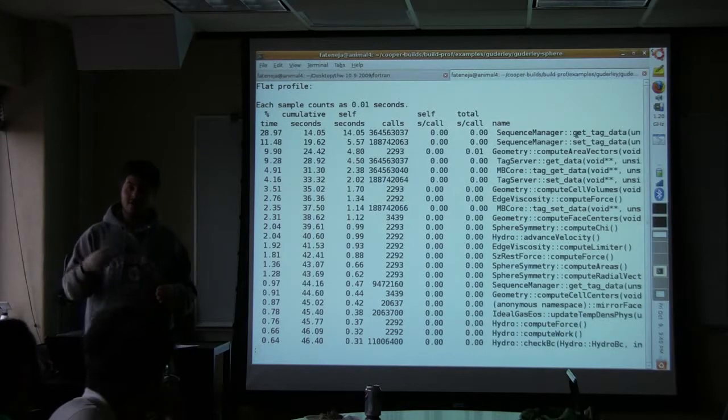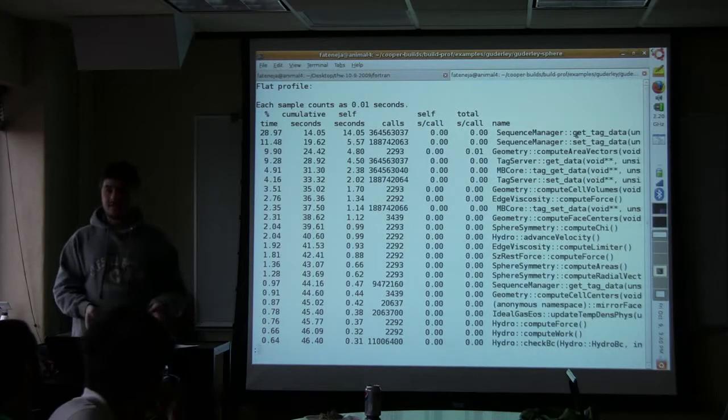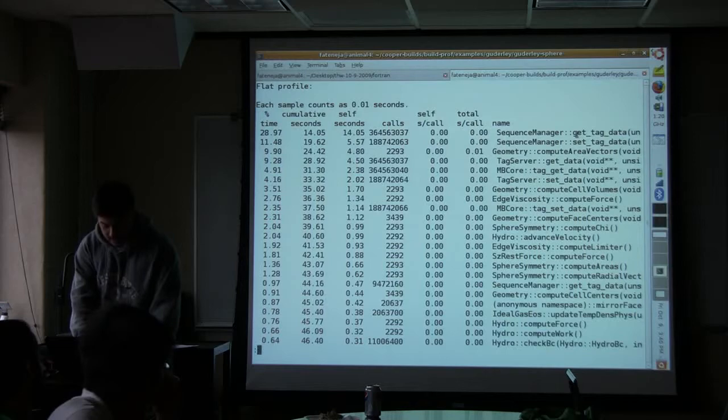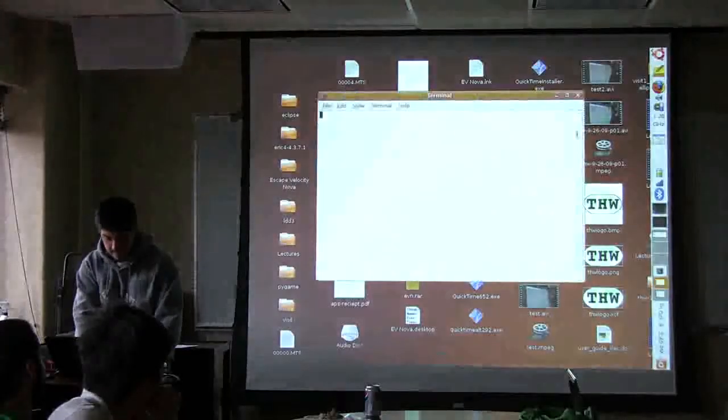It grabs data that my code uses to perform a calculation. If we look at the Cooper code...